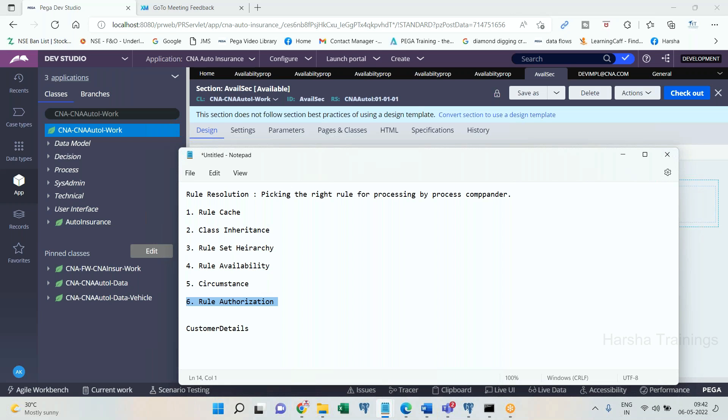Coming to rule cache — I will share you the list of cache tables. We need to understand about cache memory mechanism in general. There is a memory type called cache memory, apart from RAM and hard disk memory. The purpose of cache memory is to make access faster.